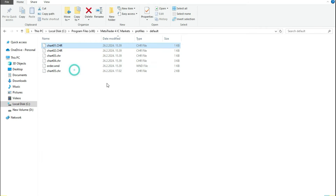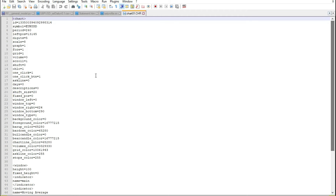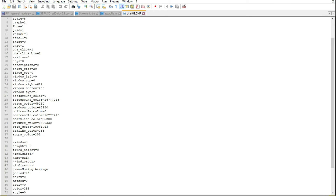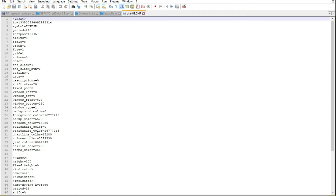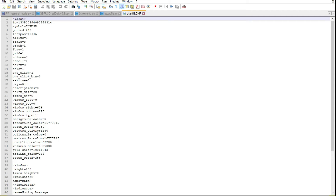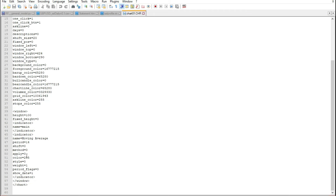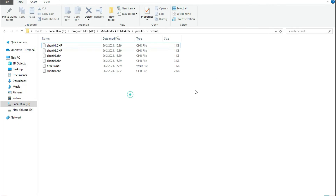I'll show you one example of what these files mean. Each file is usually about one kilobyte, and you can see it contains the symbol, the period, and all indicators and settings you created on the chart. These files store information like your scale, digits, window position, background color, foreground color, and of course the list of indicators on the chart.